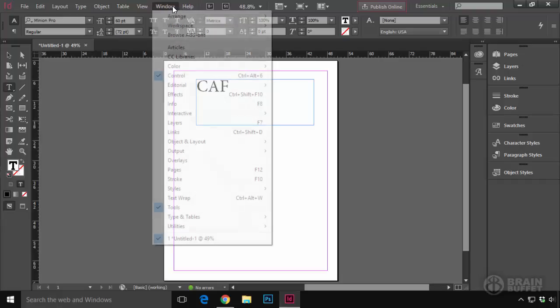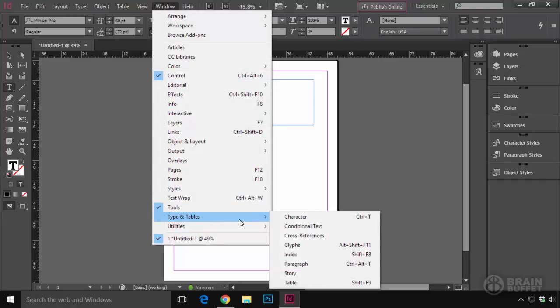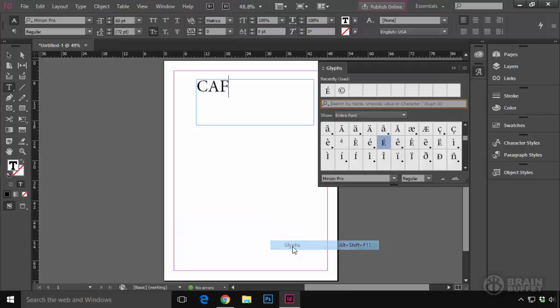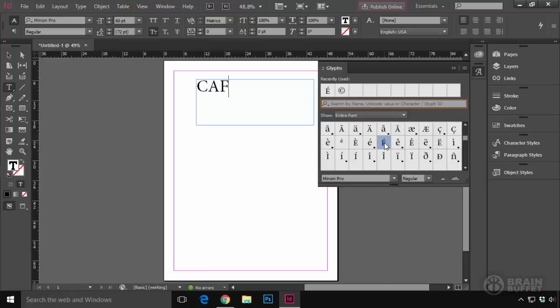And so I went in InDesign. And you can do it. You can go here to Window, Type in Tables, and Glyphs. And then you can just kind of search down for it. You can see that I found it here. And you just double-click it and it will drop it in there.